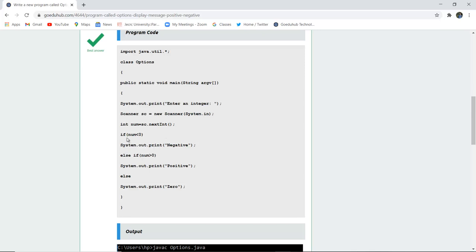So if number is less than zero then the system.out.println will display that the number is negative. Similarly if the number is greater than zero then the number is positive and if the number is exactly none of them then it is obviously zero.